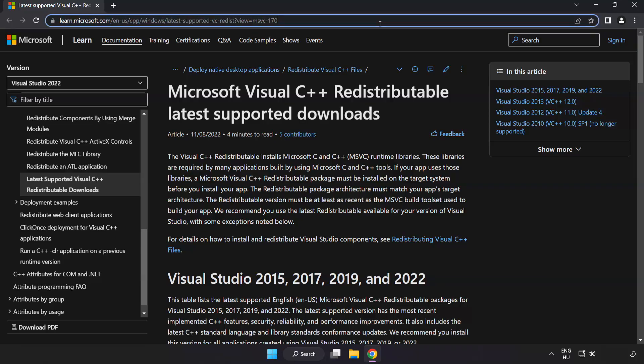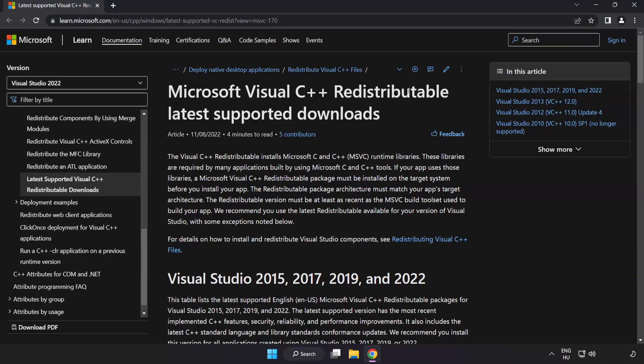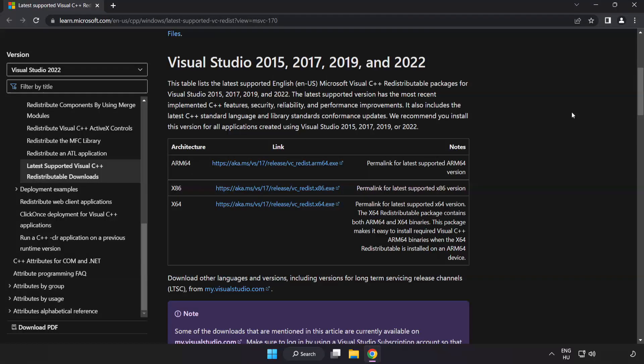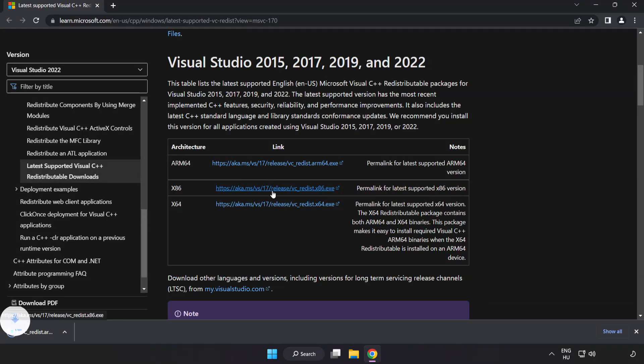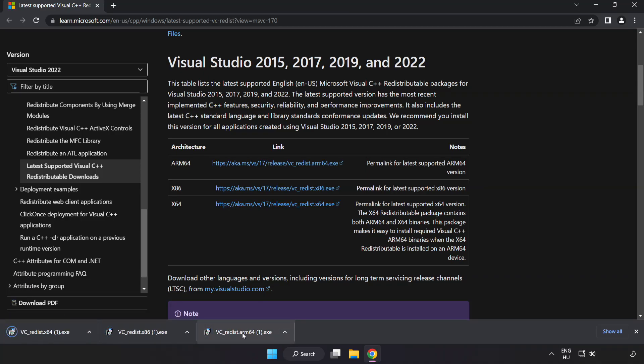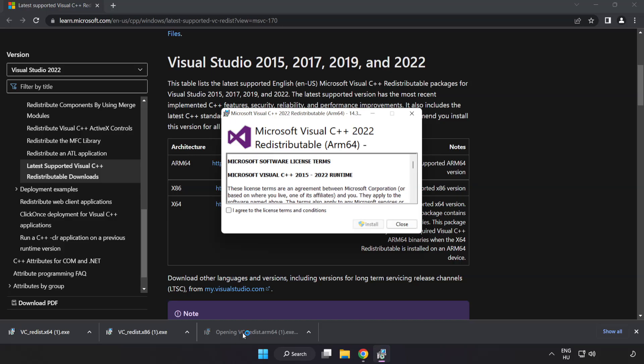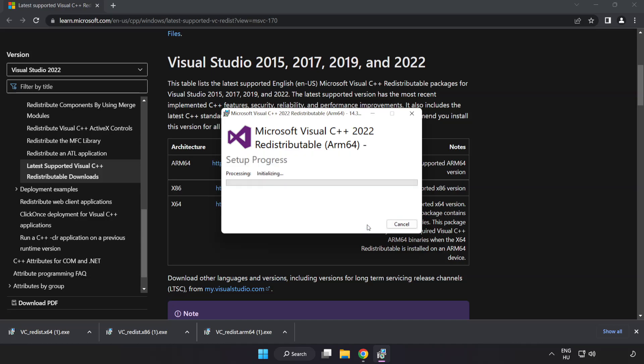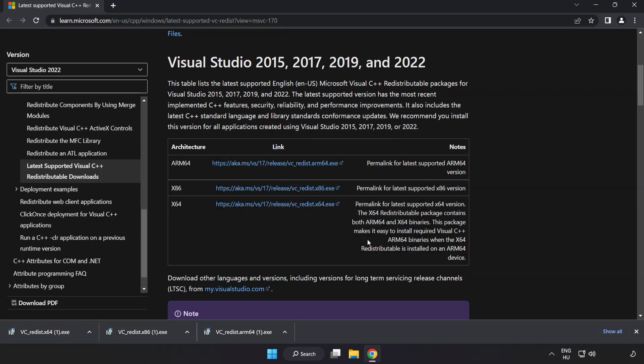Go to the website link in the description. Download three files. Install downloaded file. Click I agree to the license terms and conditions and click install. If it fails to install, no problem.